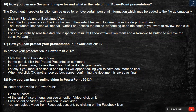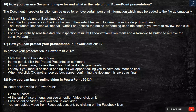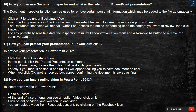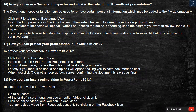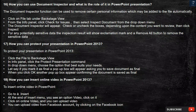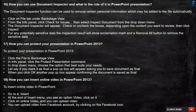Question 16: The Document Inspector function can be used to remove certain personal information which may be added to the file automatically. Click on the File tab under Backstage View. From the Info panel, click Check for Issues, then select Inspect Document from the drop-down menu. The Document Inspector will appear. Check or uncheck the boxes depending upon the content you want to review, then click Inspect. For any potentially sensitive data, the inspection result will show an exclamation mark and a Remove All button to remove the sensitive data.